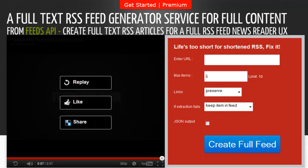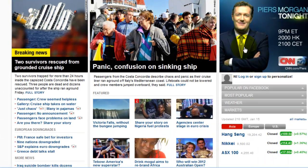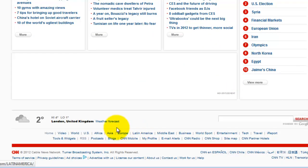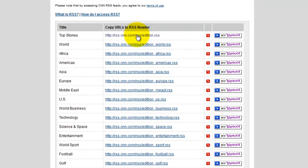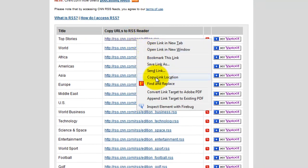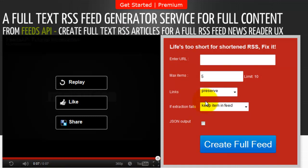Let's say for example you wanted to read the full RSS feed from CNN. You would just go to the CNN website, scroll down to their RSS feed service, click on that, then right click and copy the feed that you wanted to retrieve. Copy link, then go to the FeedsAPI.com website and you have several options.